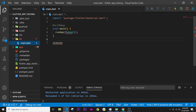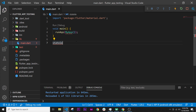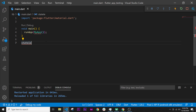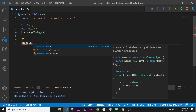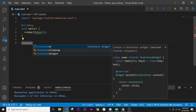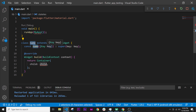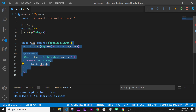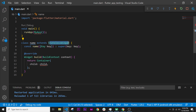I will press Ctrl+B to remove the explorer so you can see the code better. We can now write 'stateless widget' and if nothing appears on screen, click somewhere else, come back, and press Ctrl+Space to get all suggestions. Click on the stateless widget option and the snippet will generate all the code for the stateless widget — this is why we installed the Awesome Flutter Snippets.